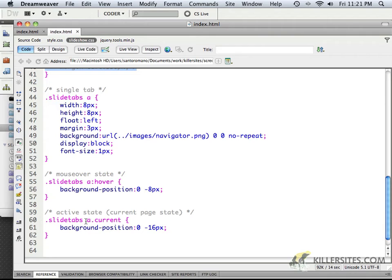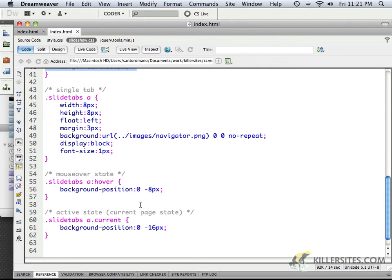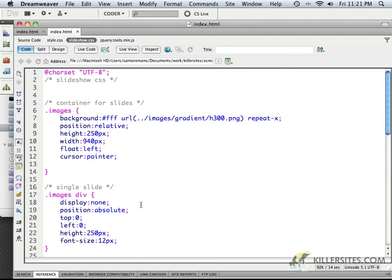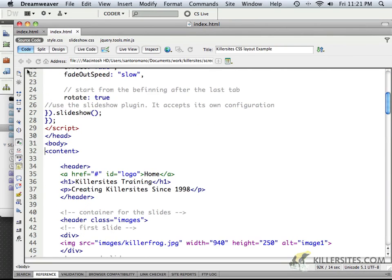So within slide tabs, all A tags have a current, and that indicates which one is the one that's actually the active state. So that's a little bit also about the CSS for the slideshow, and you can go about making changes to these very easily if you wish.